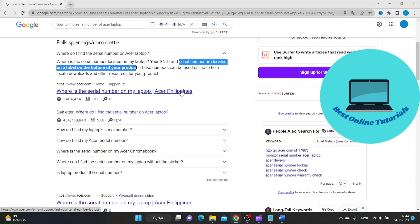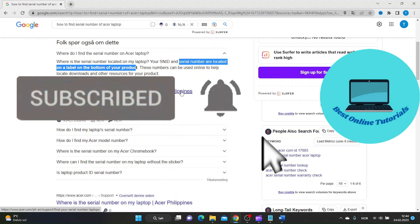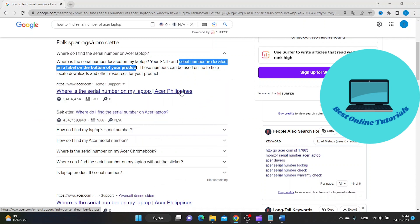And that's it for this video on how to find the serial number of your Acer laptop. We hope you found this information helpful and remember to keep your laptop serial number in mind for future reference. Thank you for watching all the way to the end and don't forget to like and subscribe for more helpful tech tips.